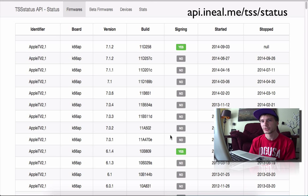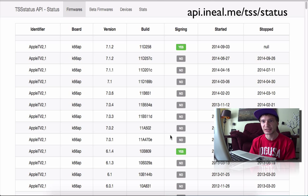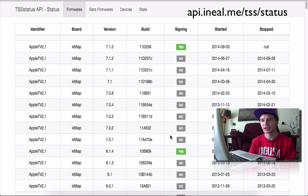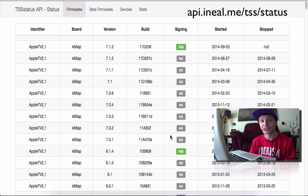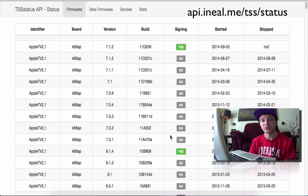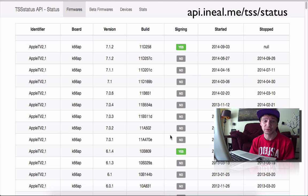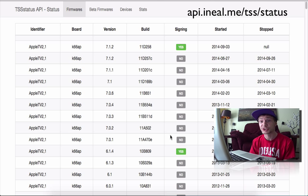Hey good morning Youtubers, today I want to show you guys how to check the TSS status or as some of you would know it the SSH blobs to see what is being signed by Apple and what you can upgrade or potentially downgrade to.